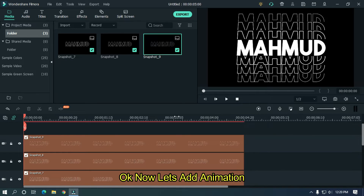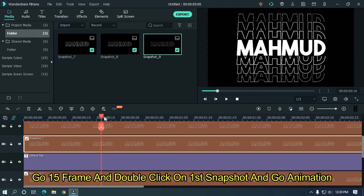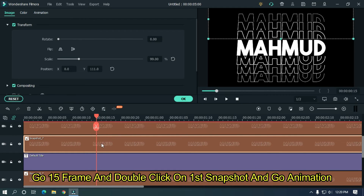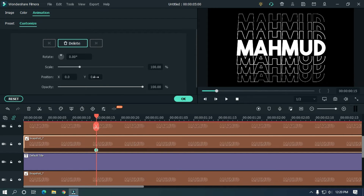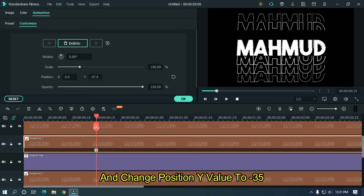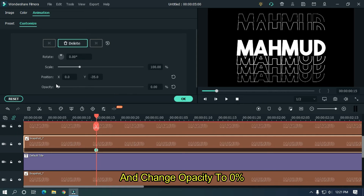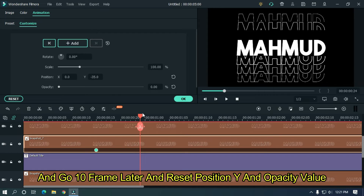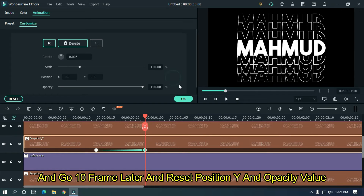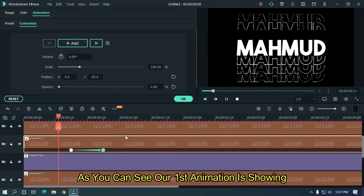Now let's add animation. Go to 15 frames and double click on the first snapshot, then go to Animation and Customize. Add a keyframe here and change position Y value to minus 35 and change opacity to 0%. Go 10 frames later and reset the position Y and opacity values. As you can see our first animation is showing.